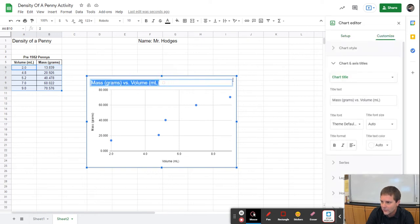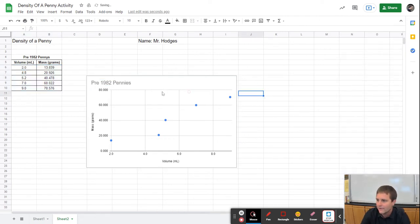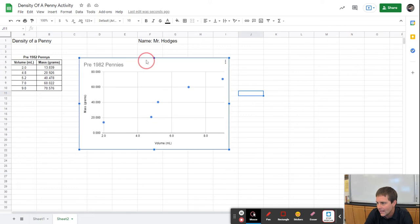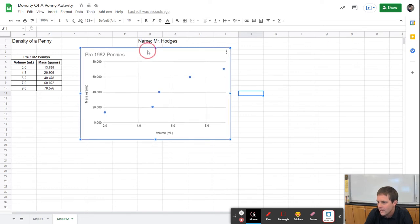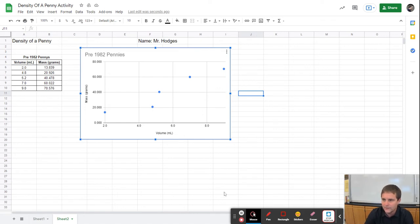I'm going to double-click on the title and call this 'Pre-1982 Pennies.' We want to make sure we have this chart labeled as the pre-1982 pennies. Then I'm going to click on the chart and drag it up so that it's next to the data, because down below we'll put the post-1982 pennies data and graph. When we do our print preview we'll make sure all of it is on one page.